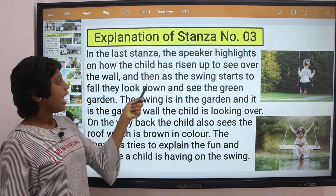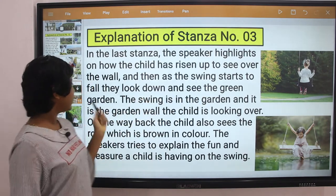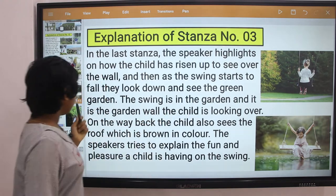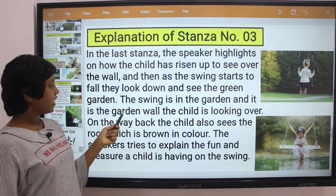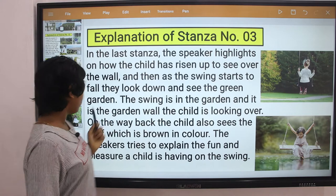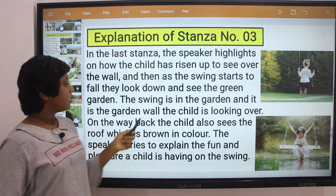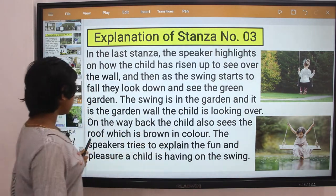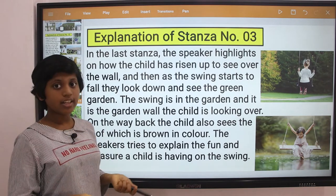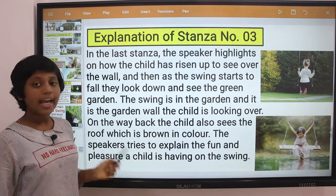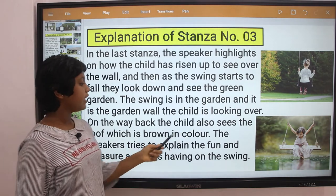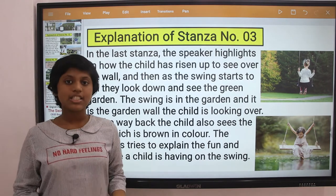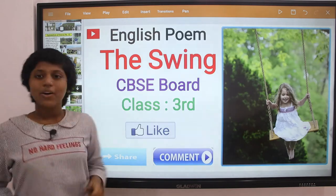As the swing starts to fall, they look down and see the green garden. The swing is in the garden and the child is looking over the garden wall. On the way back, the child also sees the roof, which is brown in color. The speaker tries to explain the fun and pleasure a child is having on a swing.